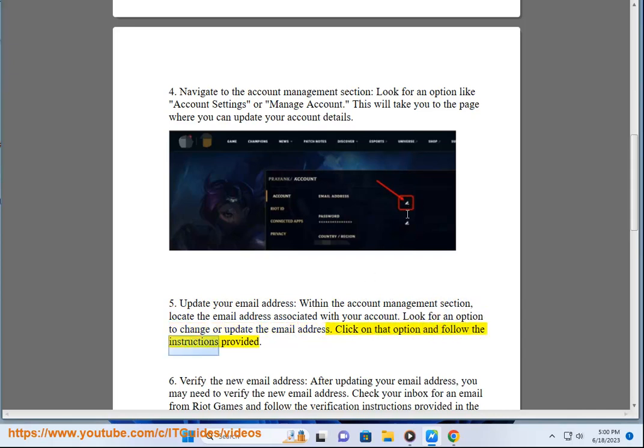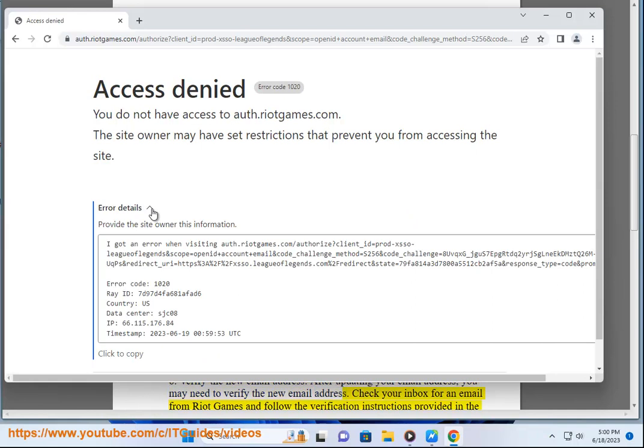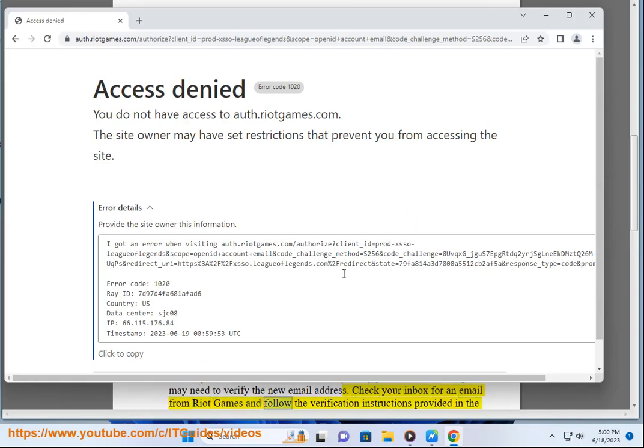6. Verify the new email address. After updating your email address, you may need to verify the new email address. Check your inbox for an email from Riot Games and follow the verification instructions provided in the email.